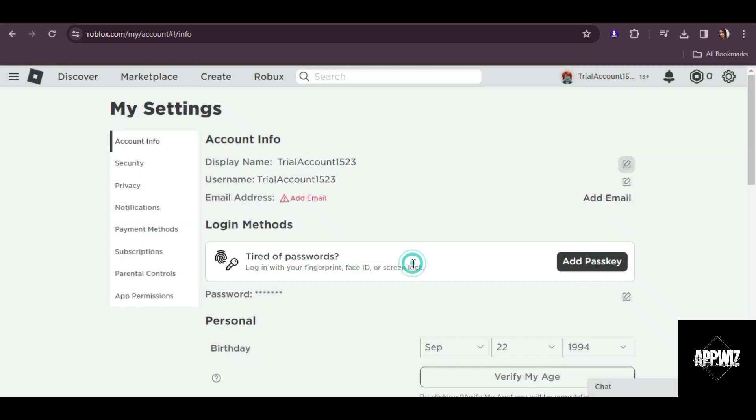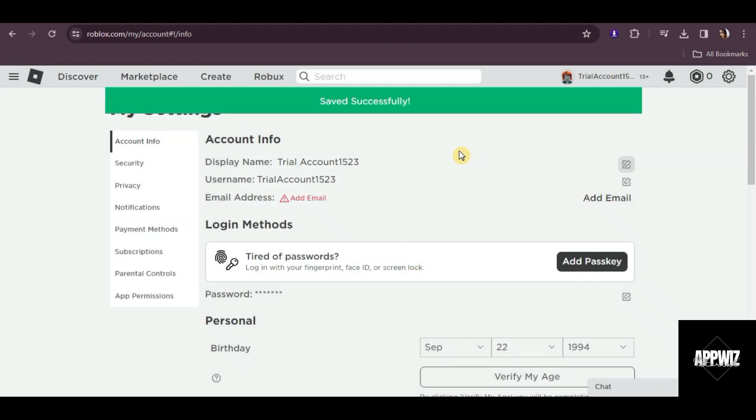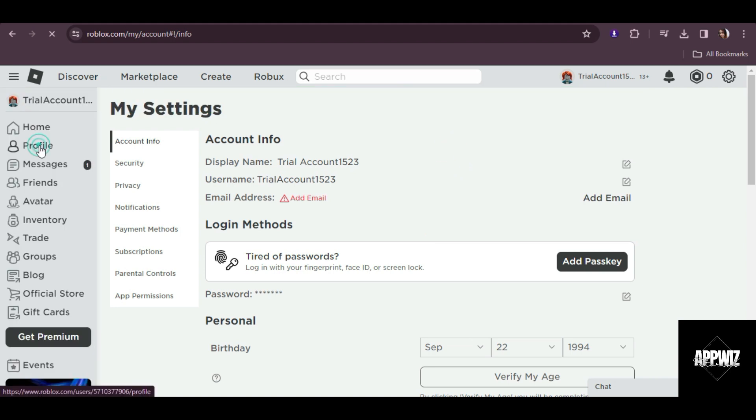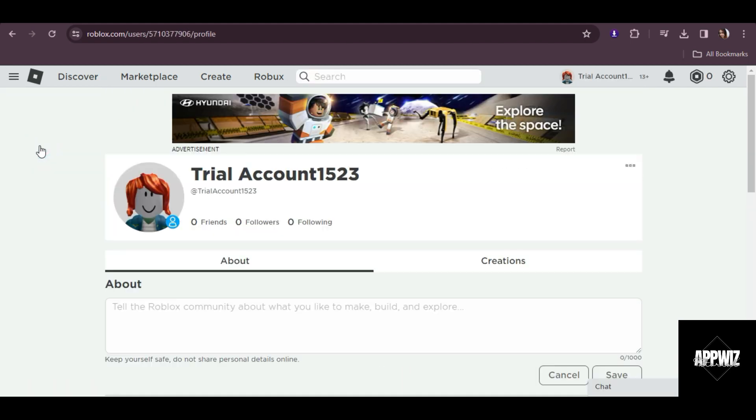Next just click on save and there you have it. If we check our profile, as you can see, we have a space on our display name here.